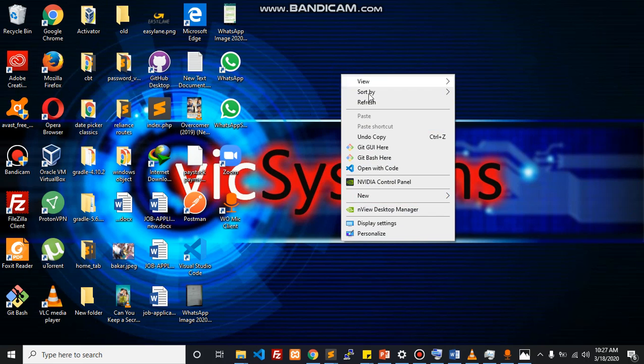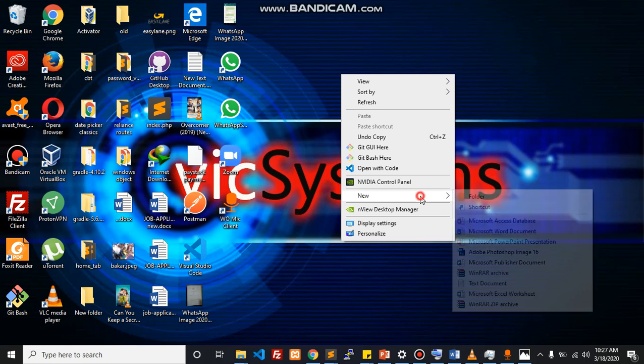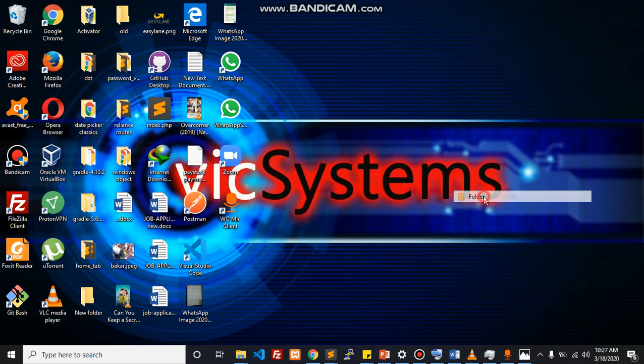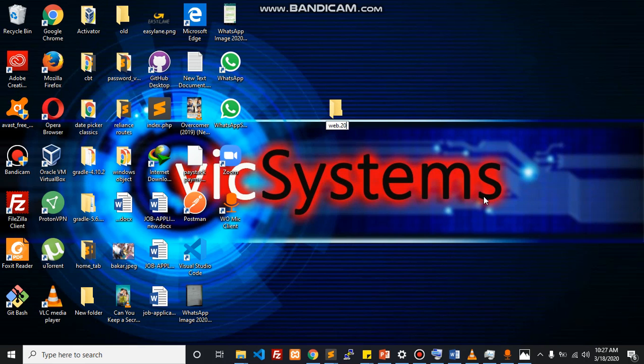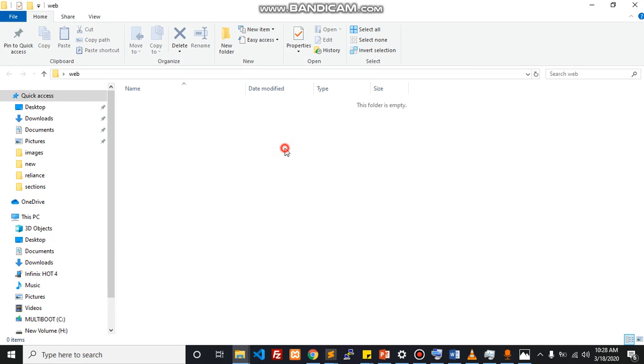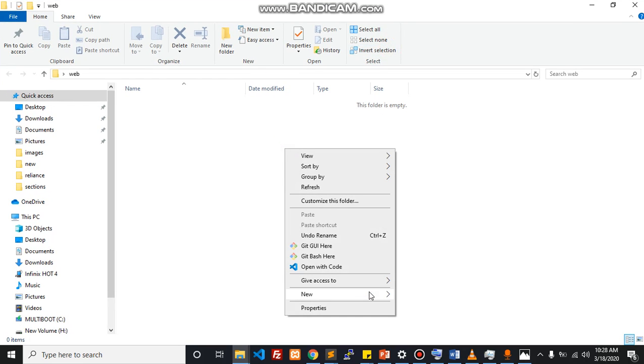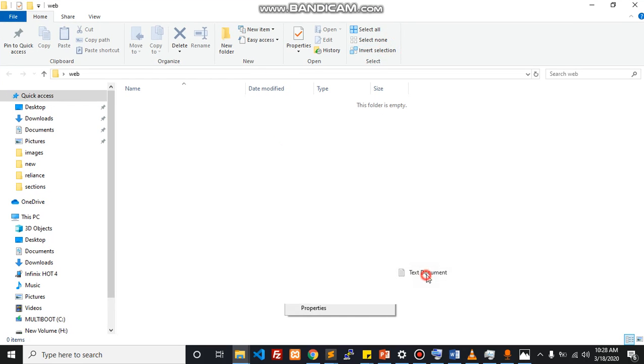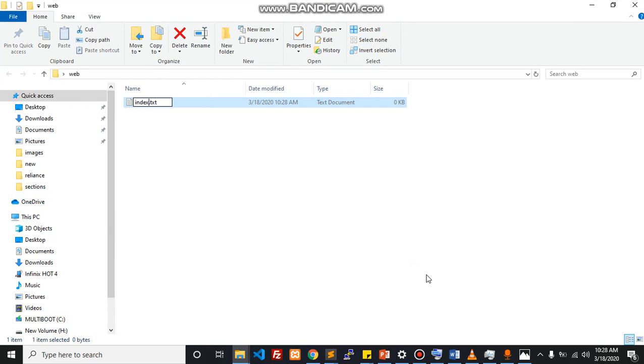I'm just going to go to my desktop right now and click to create a new folder. I'm going to call this web two points. It's simple. Within this folder I will create a text file. I'm just gonna call that index.html.